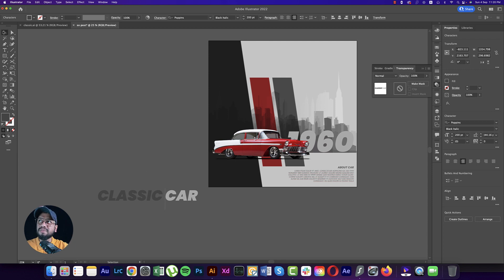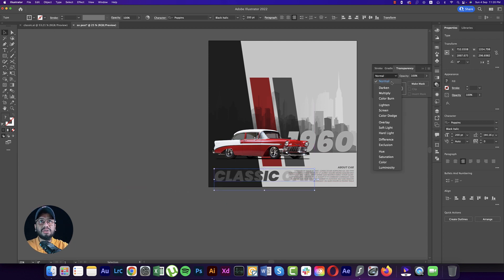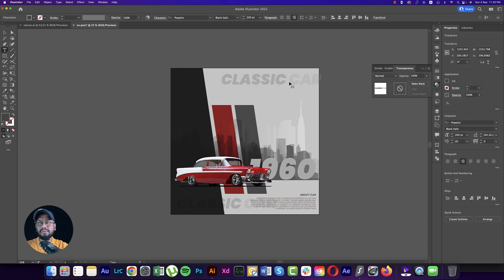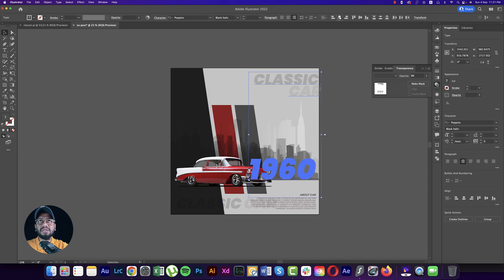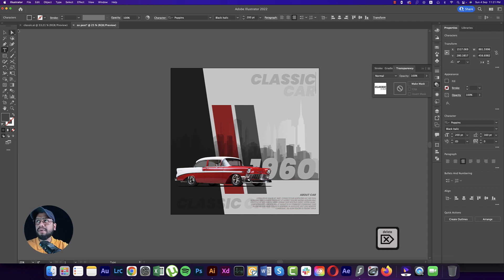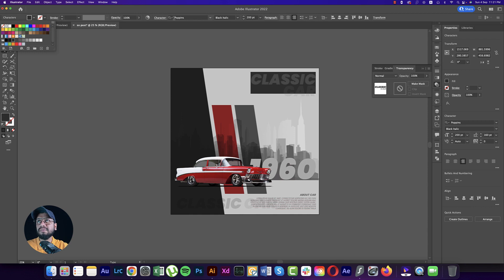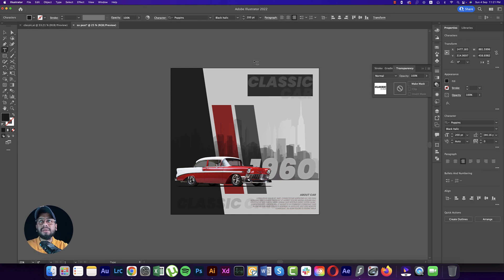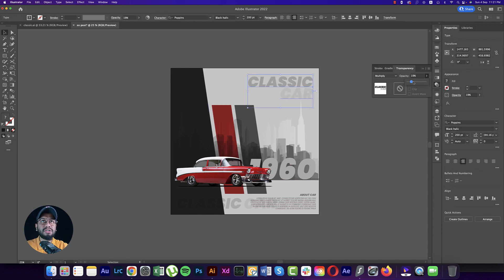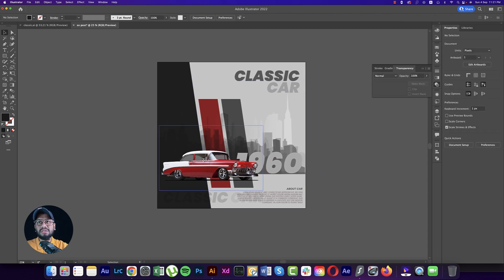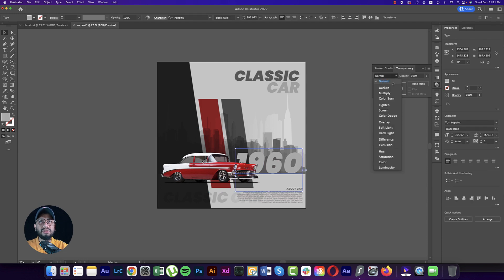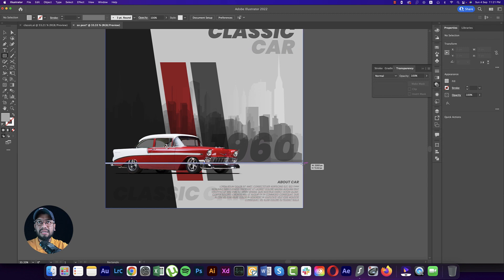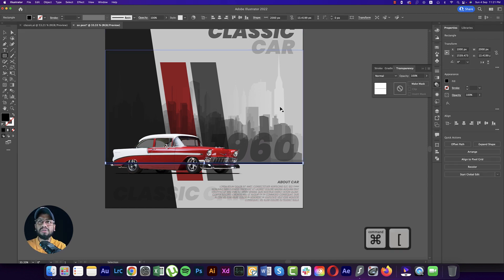Delete extra space and set the car layer to Multiply blending mode, adjusting the opacity. Align everything properly and make it a little darker. Increase the opacity to make it make sense. Add a horizontal line in solid black and send it to a lower layer.